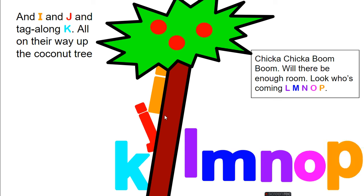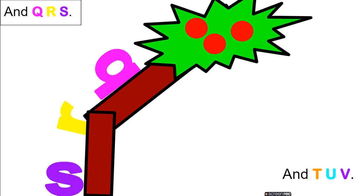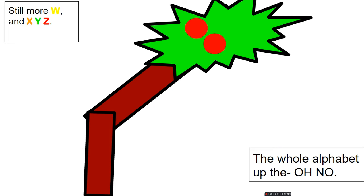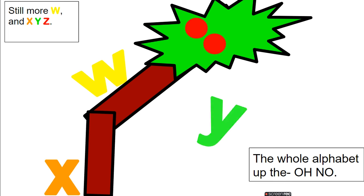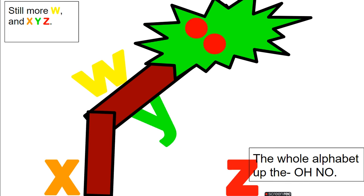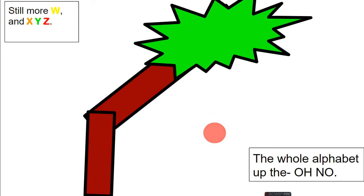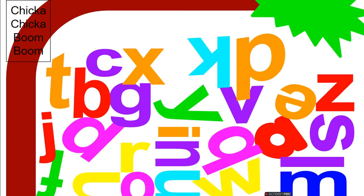Look who's coming: L, M, N, O, P, and Q, R, S, and T, U, V. Still more: W and X, Y, Z. The whole alphabet up the coconut tree!